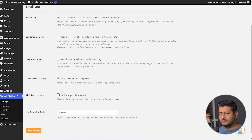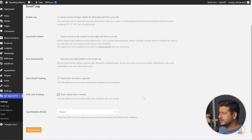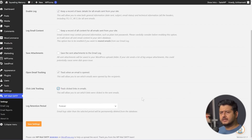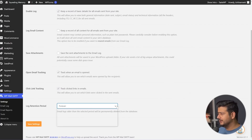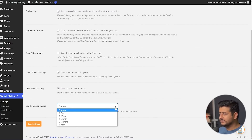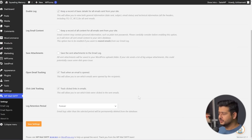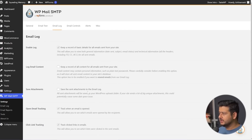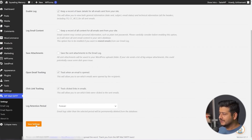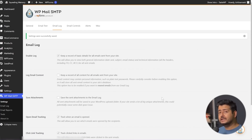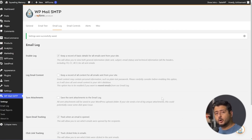You can also configure the log retention period. So if you send a lot of emails, you might want to limit this to maybe one month, six months, or one year. We'll keep it set to forever for this particular use case. Once you've configured all these options, save your settings and the settings will be saved. Now any future emails going out from your site will be logged.